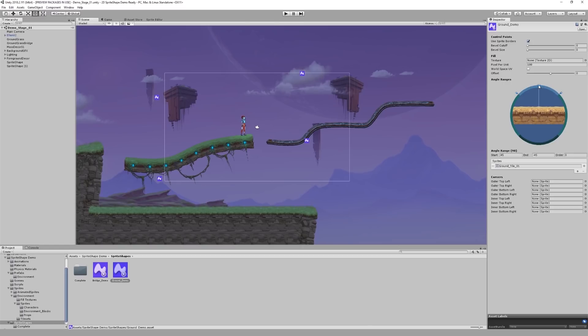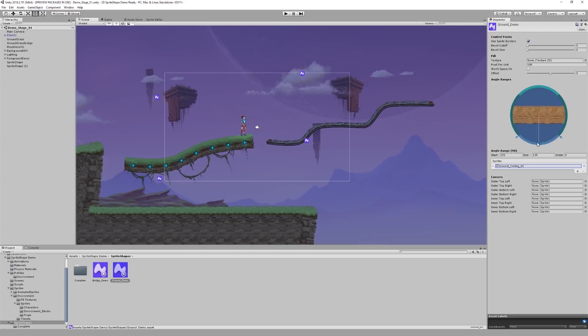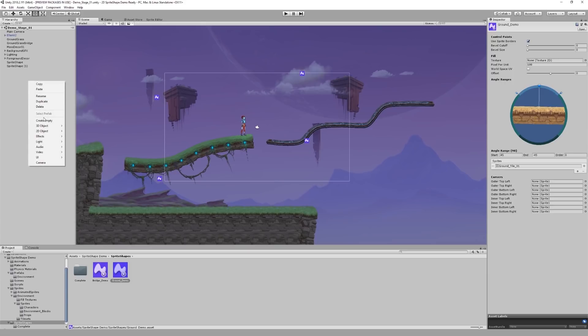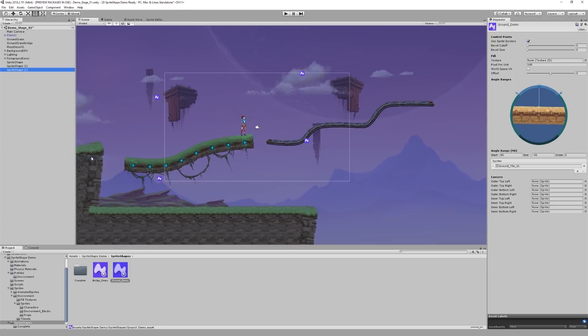Now that I've assigned a sprite to each of the angle ranges, I can rotate the gizmo around the circle to preview how my shape would look from different directions. Back in the scene hierarchy, I'm going to add a new sprite shape using our newly created profile.